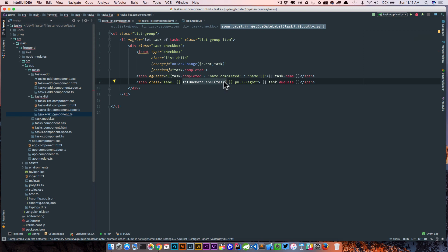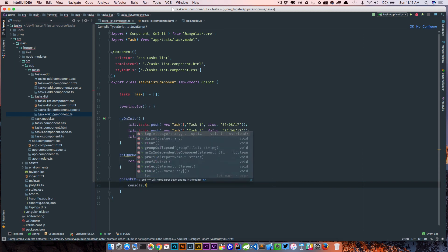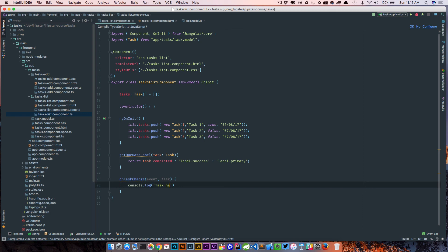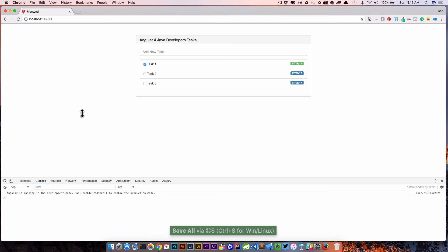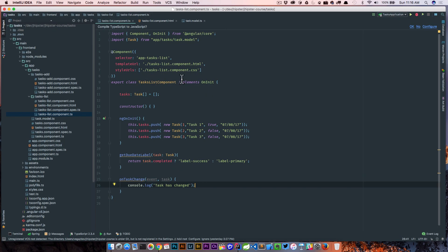We also have the change detection method: onTaskChange. This isn't going to do anything right now — we'll get into that when we start talking about adding and saving tasks. For right now it just logs 'task has changed'. Let's open the app and there we go — we can check these but nothing happens beyond calling that task change method that just prints to the console.